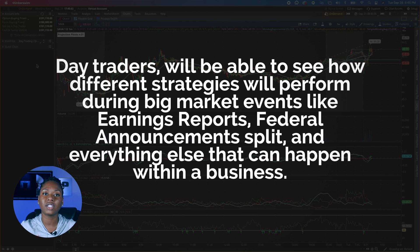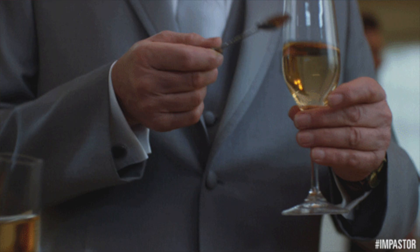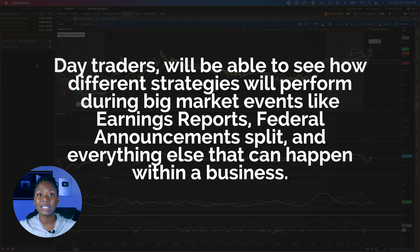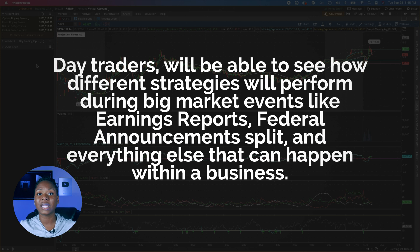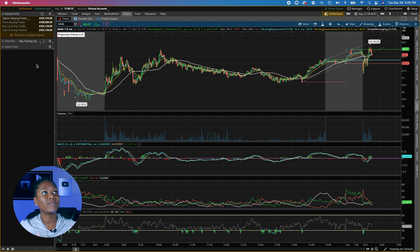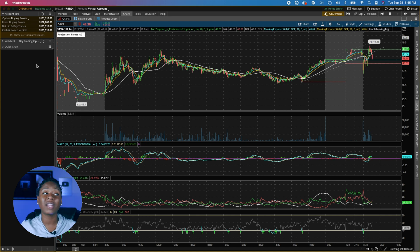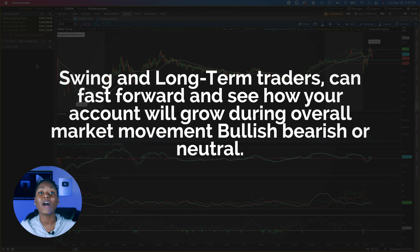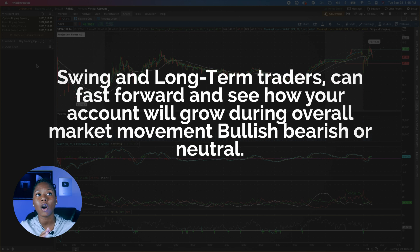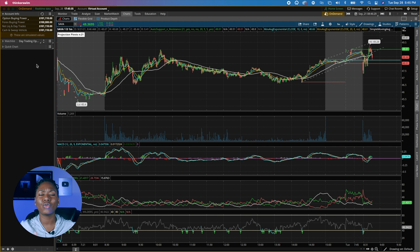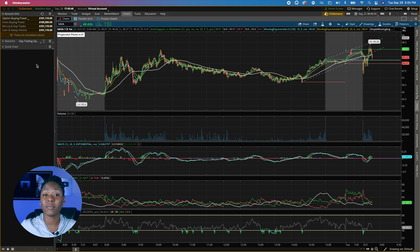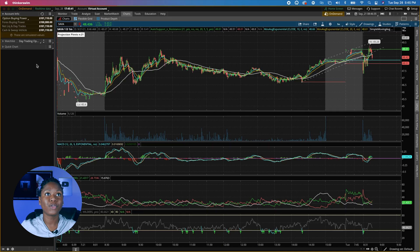For day traders, you're going to be able to see how different strategies perform during big market events like earnings reports, Federal Reserve announcements, stock splits, and anything else that can affect your trades. For swing and long-term traders, you can fast forward and see how your account is going to grow during overall market movement. If you want to put out a play and see how it does a month from now or three weeks later, you can literally fast forward and see how that would work.